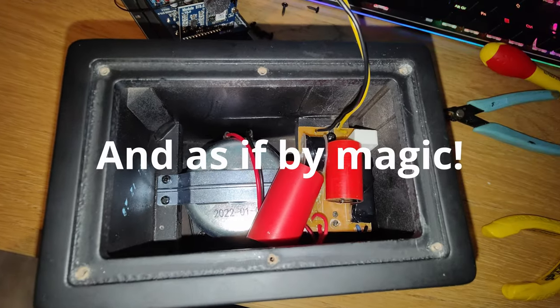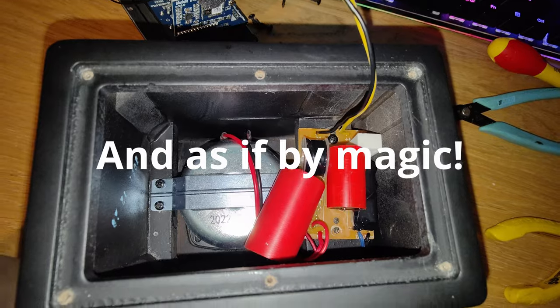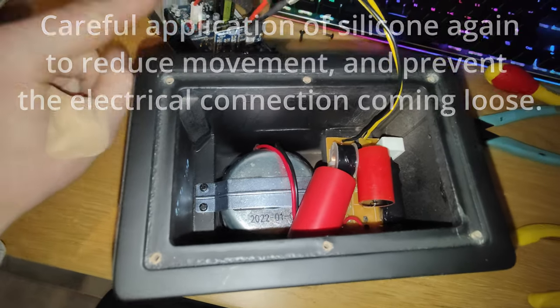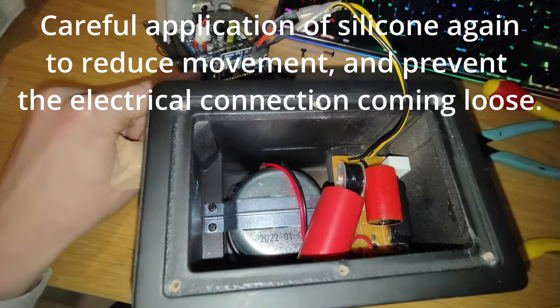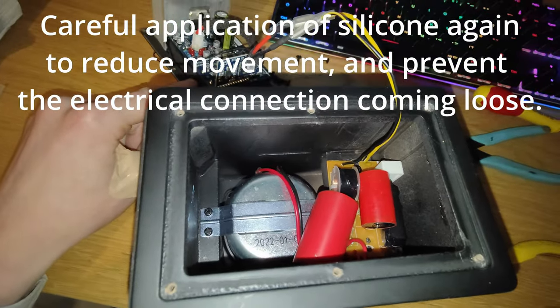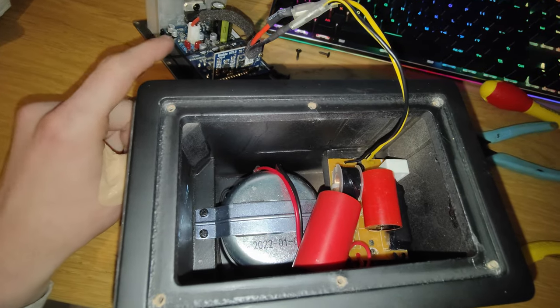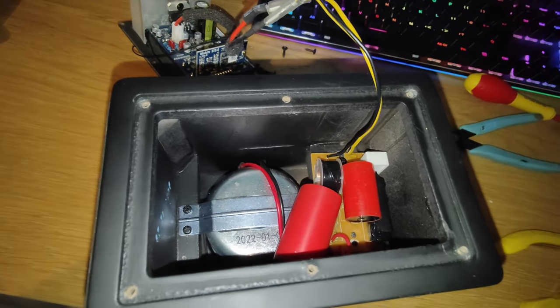And there we go, second speaker now snugly in place. Let's get the power pack on the back. Hope it fits, and see how this sounds.